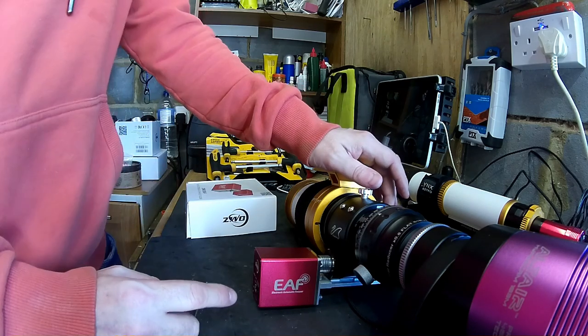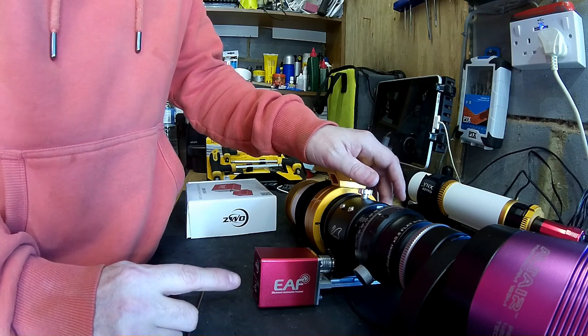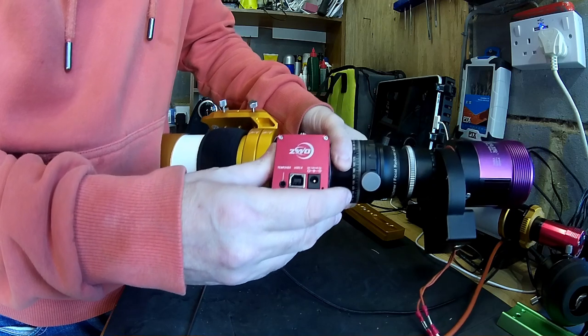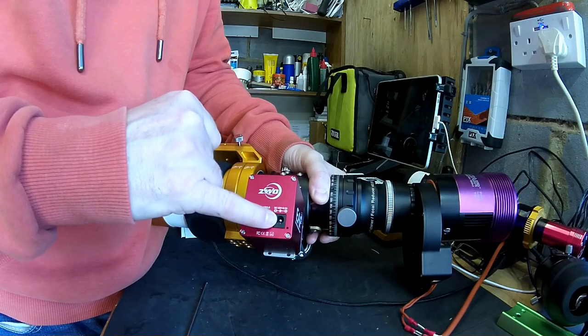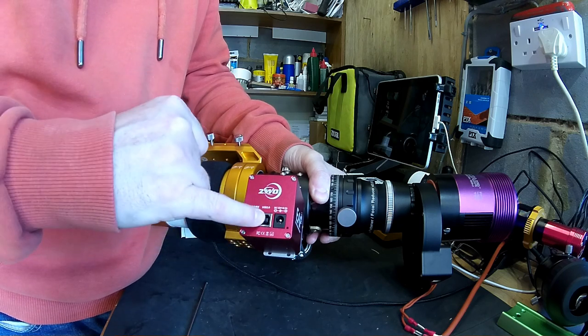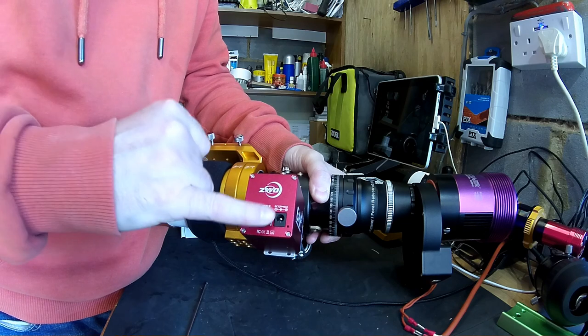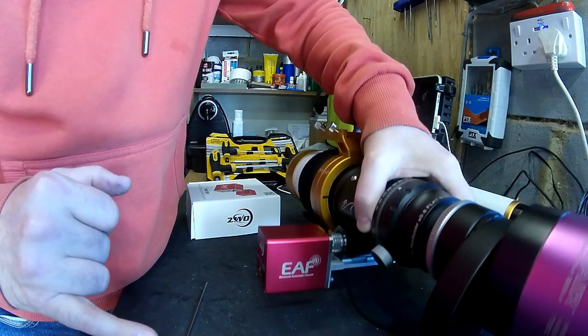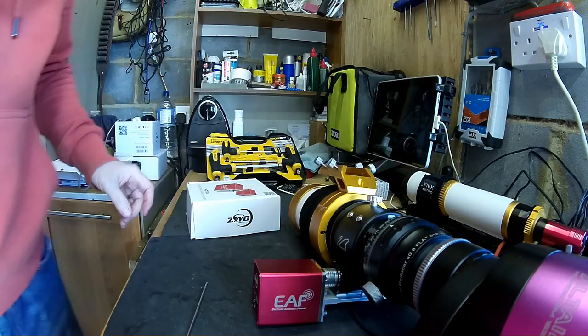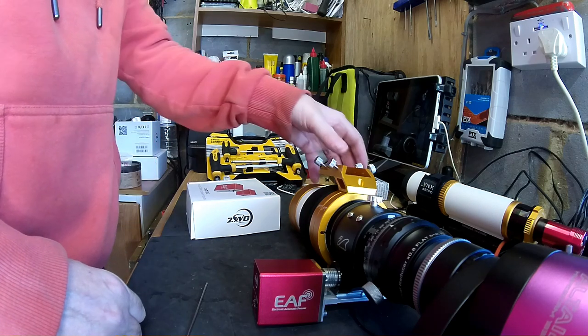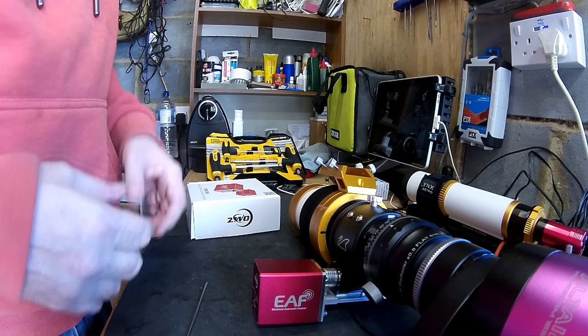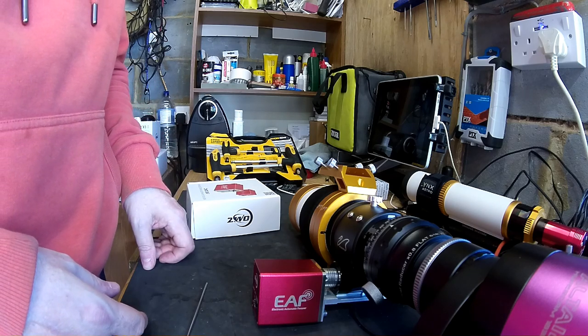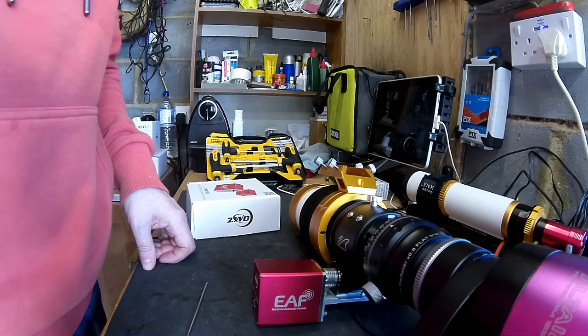I have noticed online that ZWO have actually released a new version of their electronic automatic focuser, and the difference is they've got rid of the 12 volt input here. So the USB actually carries enough power to power the focuser. So that gives you one less lead running up to your mount, which is a good thing. It helps with the cable management and not having stuff hanging everywhere. So what I'm going to do now is put this back on my mount and connect to Nina, and I'll show you how to set the focus backlash.